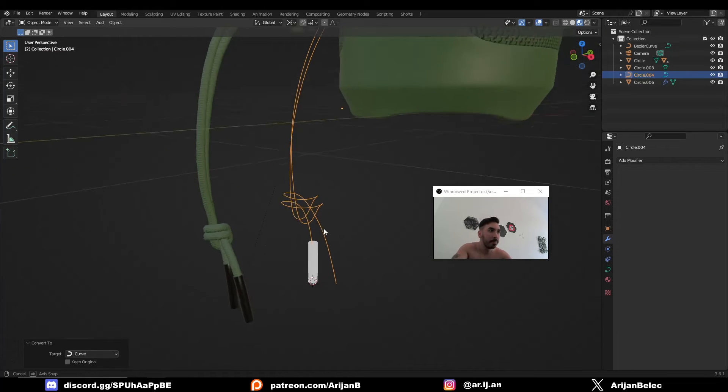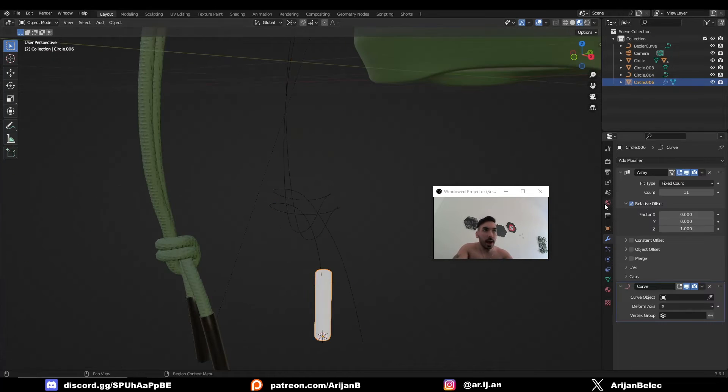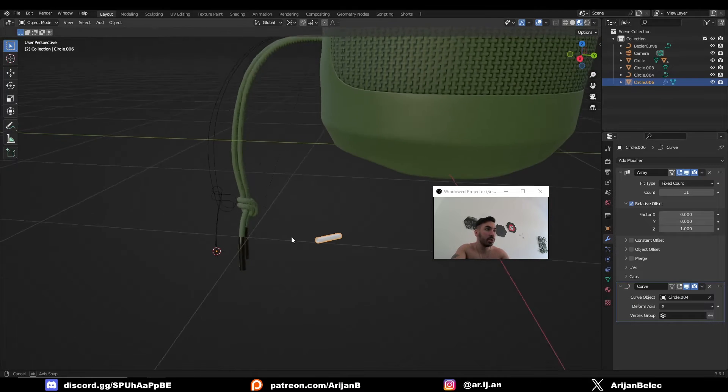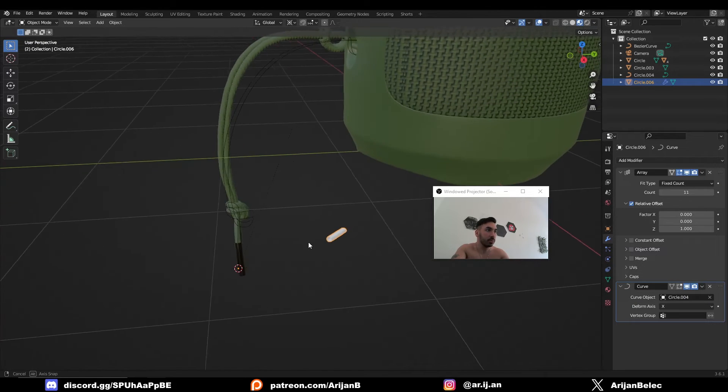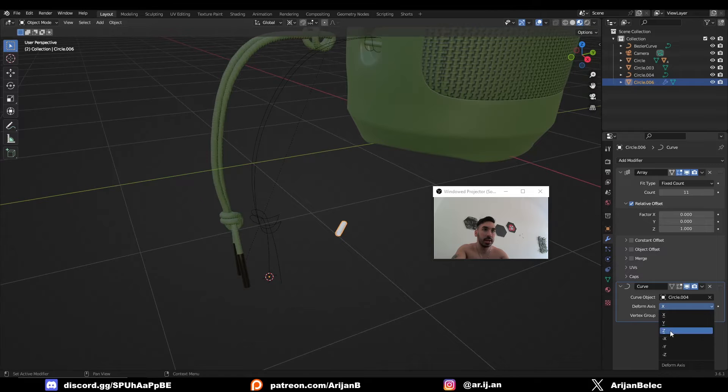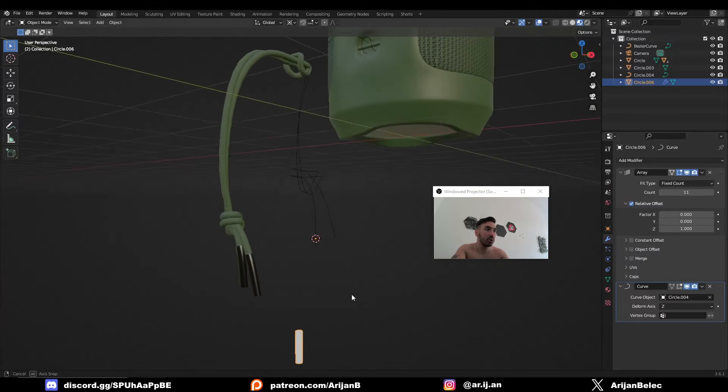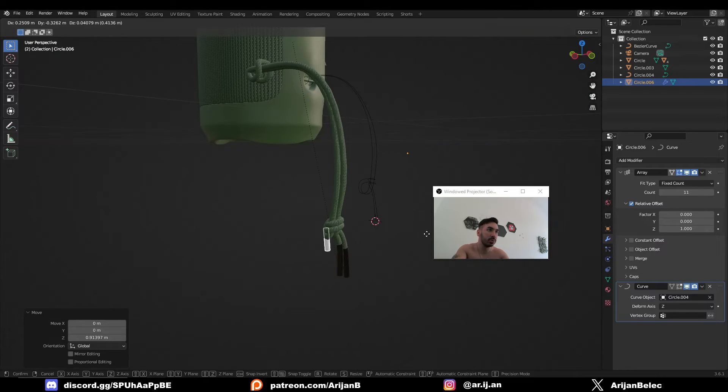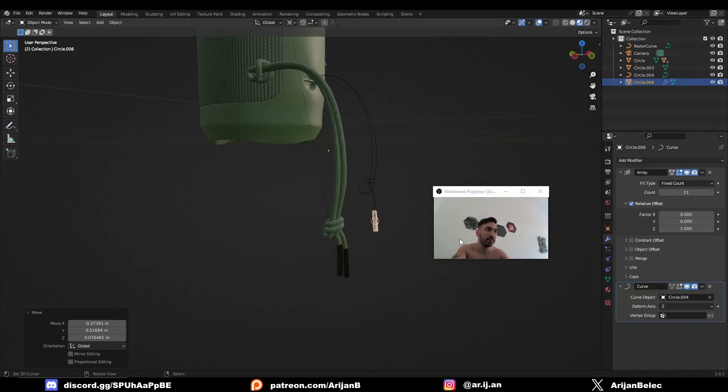Now it's a curve, so Blender is going to recognize this as a path for the rope if we tell it to. In your curve modifier you can select this curve as the curve object. For some reason it flies over to the other side, but if I change the orientation to z-axis, now I should be able to place it somewhere so it's at least a little bit more in place.